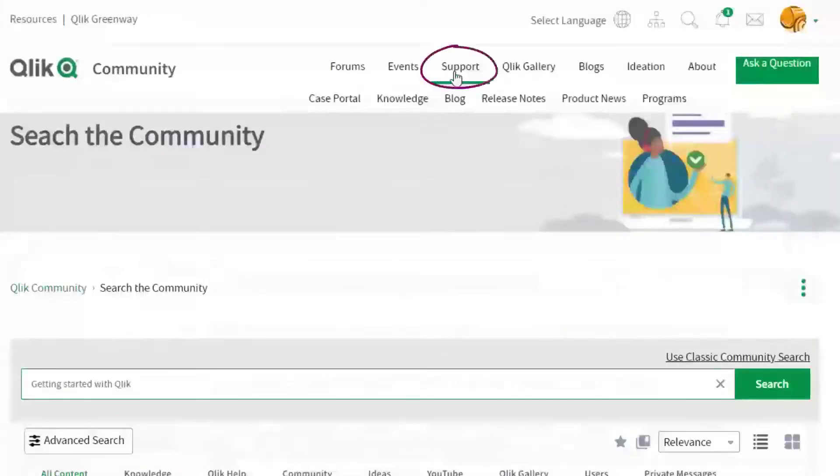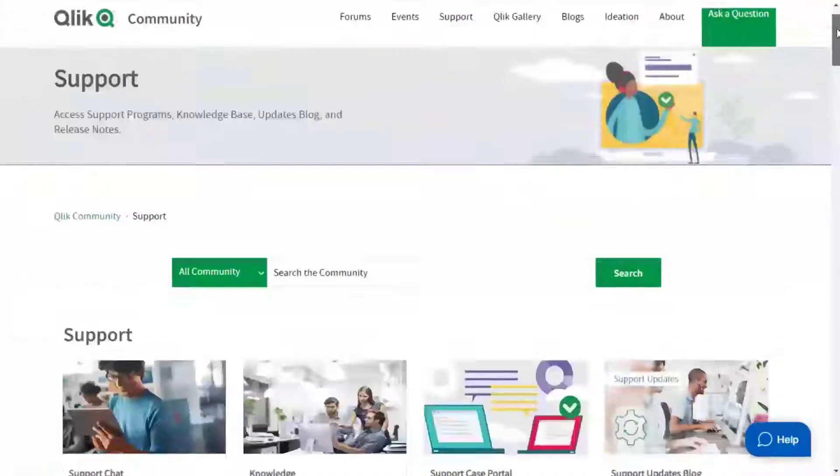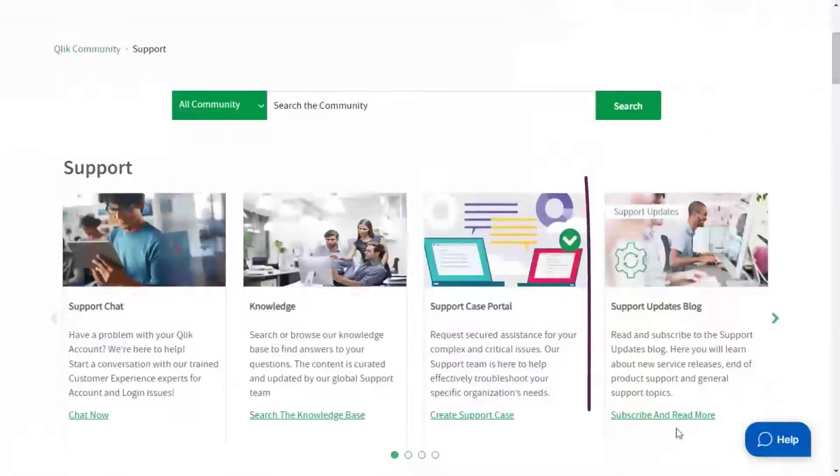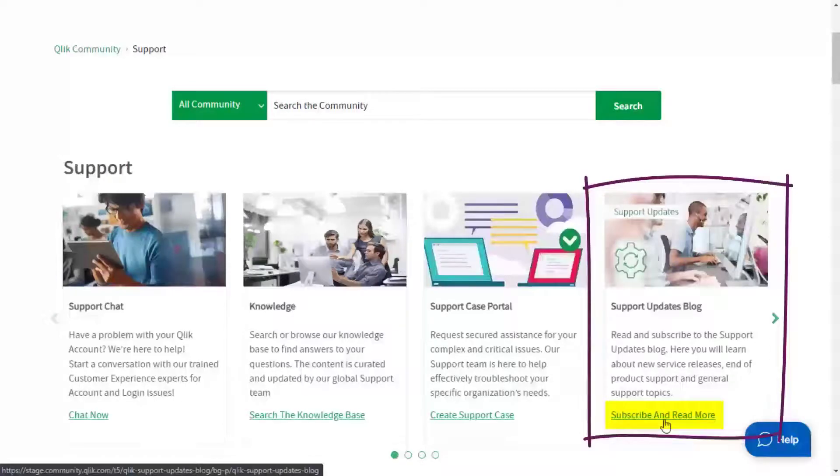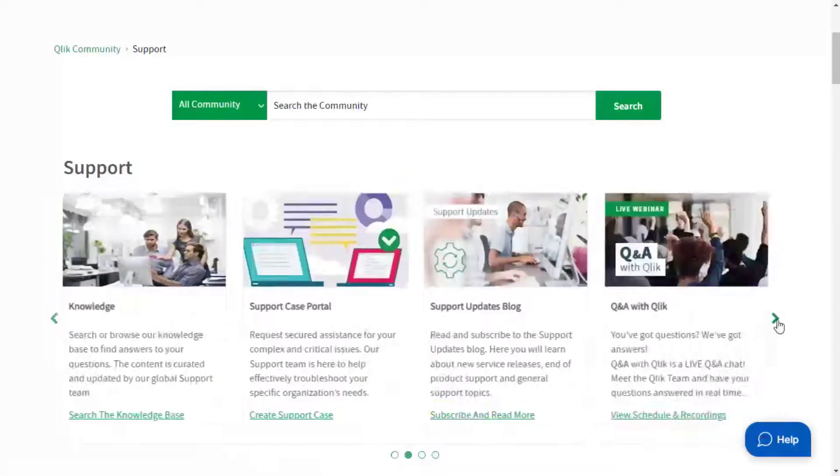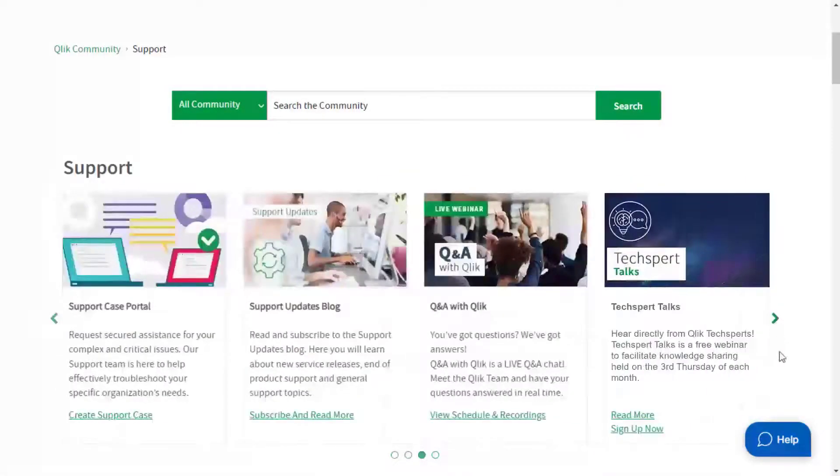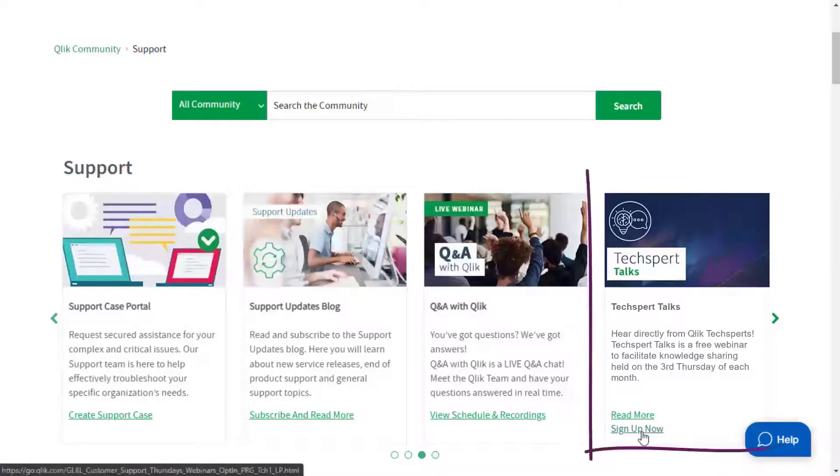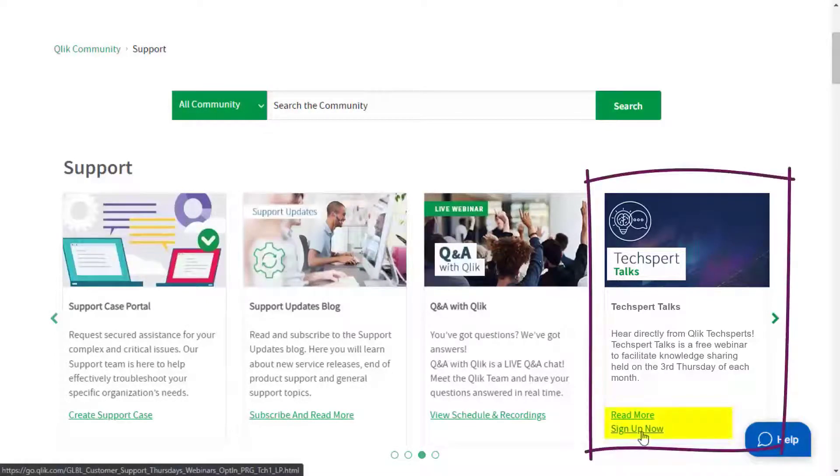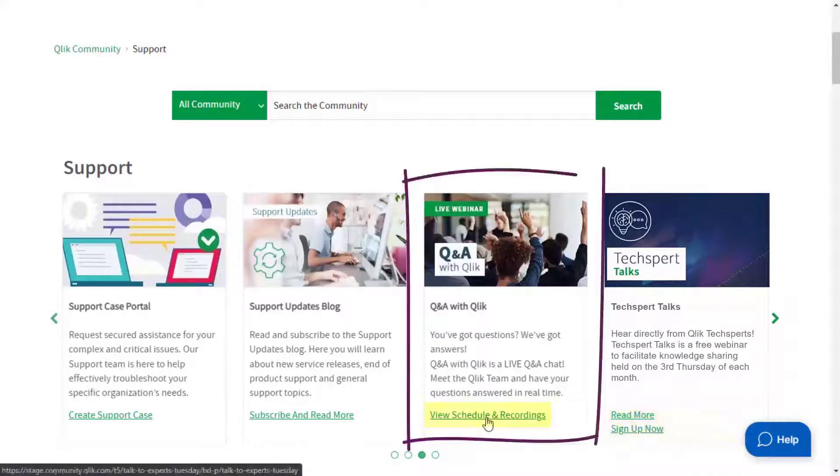Yes, there's also the support space. We recommend you subscribe to the Support Updates blog and learn directly from Qlik experts via a support webinar, like Support Techspert Talks or Q&A with Qlik.